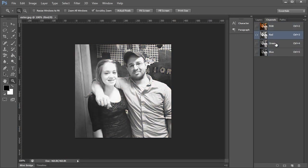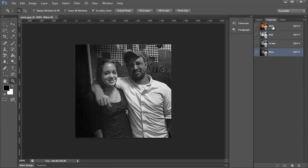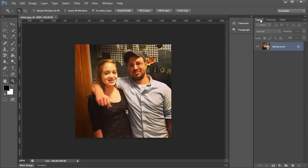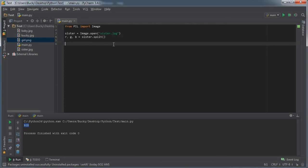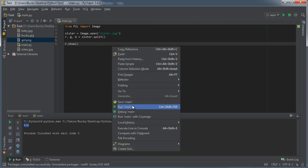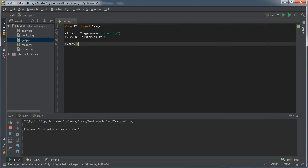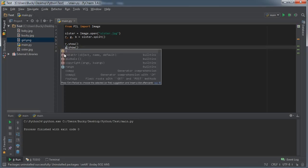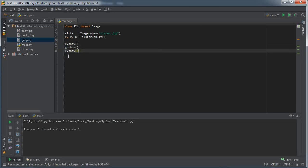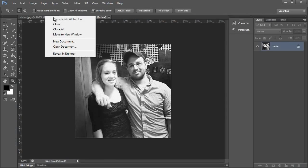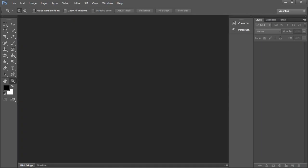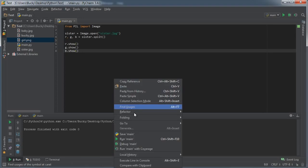So what these are are actually these channels. It's gonna return this for R, this for G, and this for B. So if you don't believe me, check this out: if you go down and you just hit R.show and run this, it's gonna show you that red channel. And you can actually do this for green and blue too.